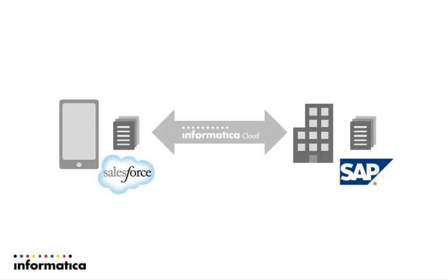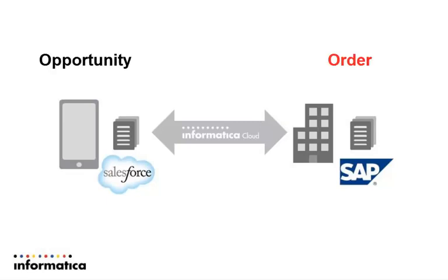Welcome to this demo of the Informatica Cloud Salesforce One Quick Start Integration for SAP. Today we're going to focus on the opportunity to order use case and show how easy it is to enable this key business process.